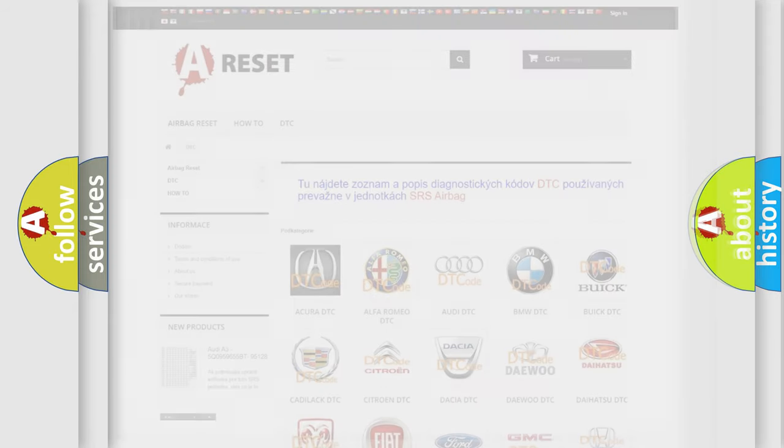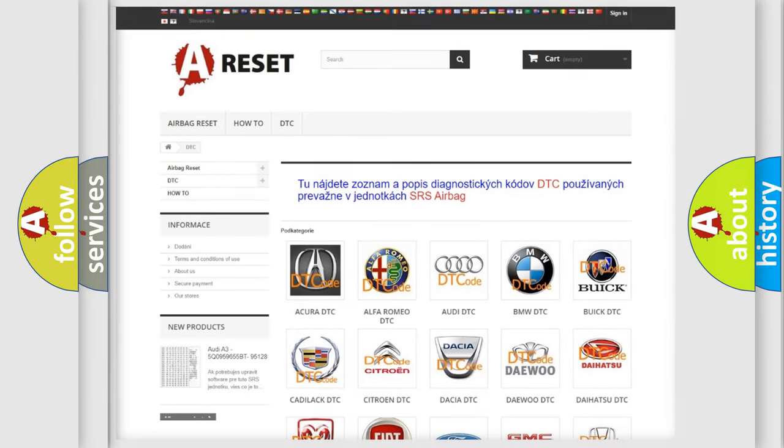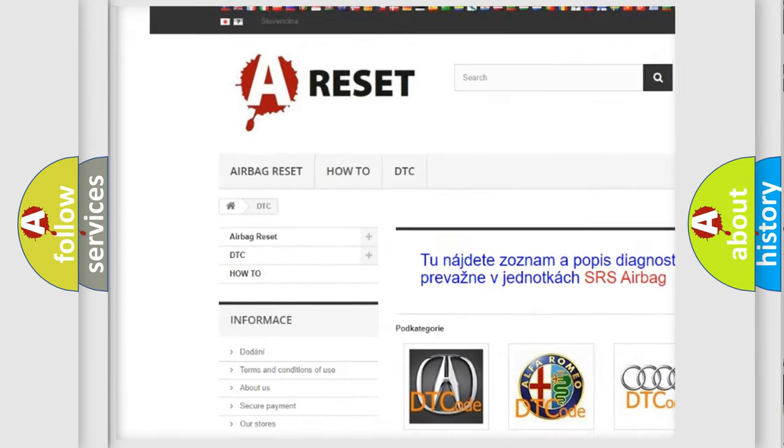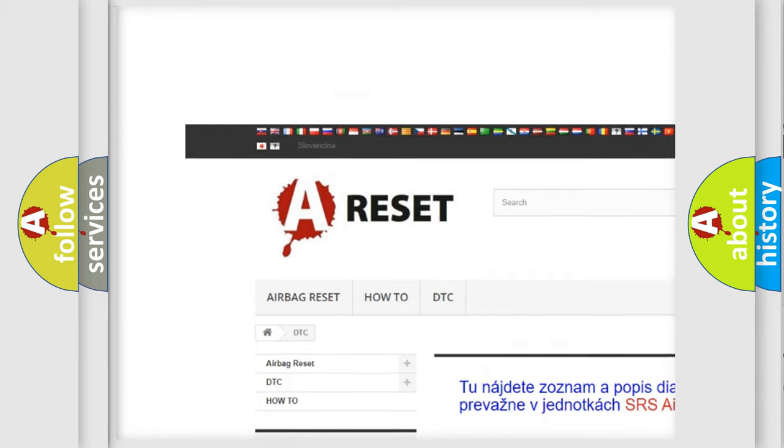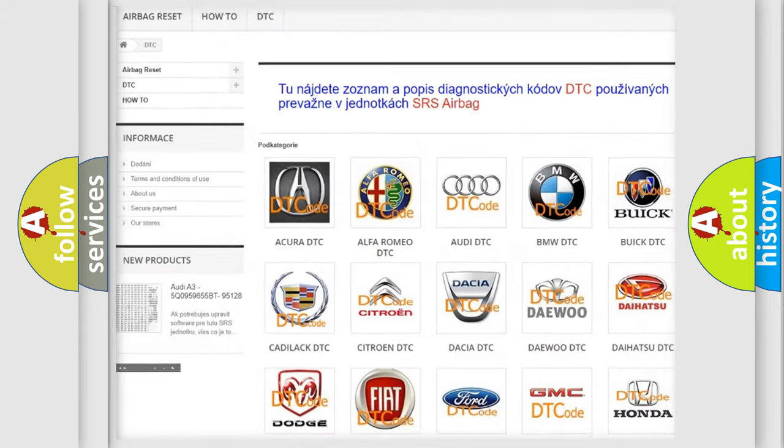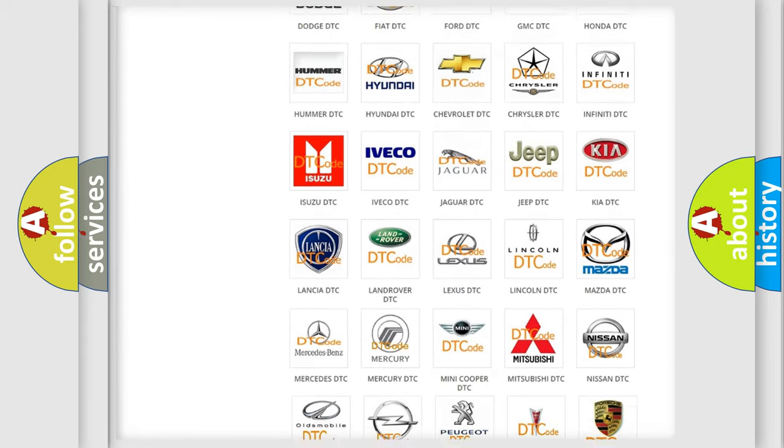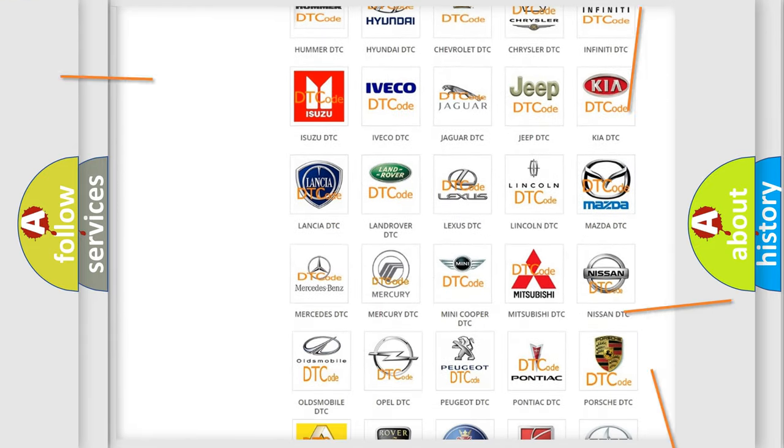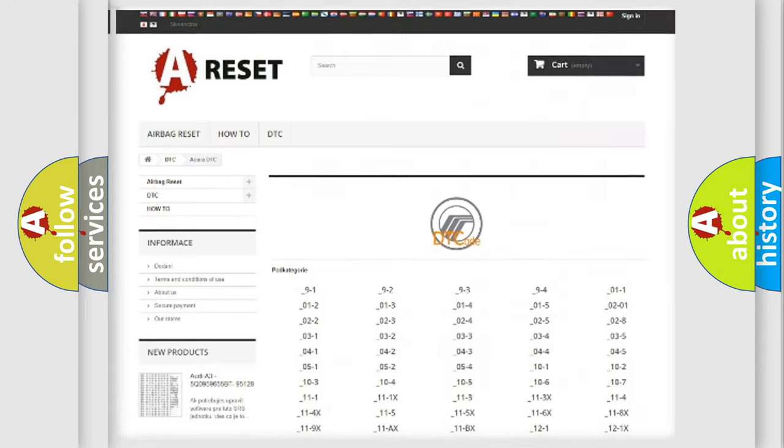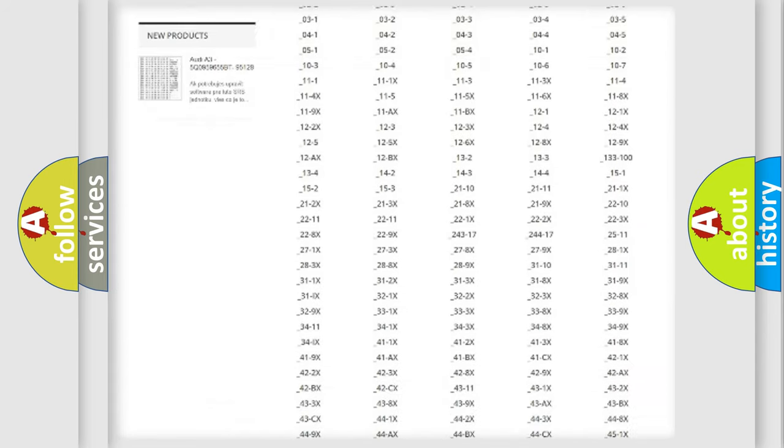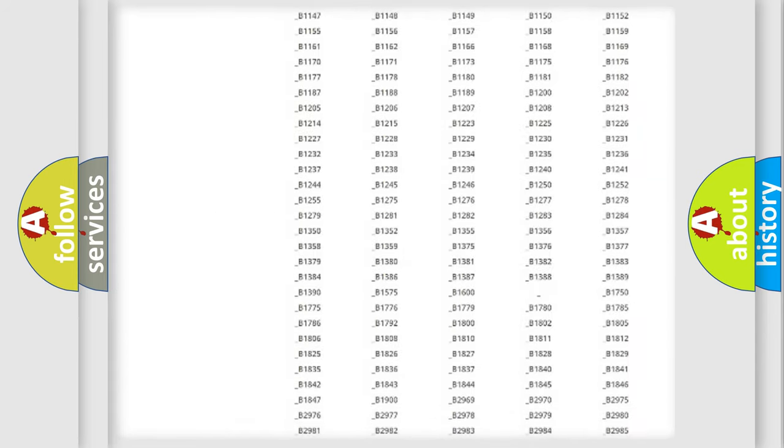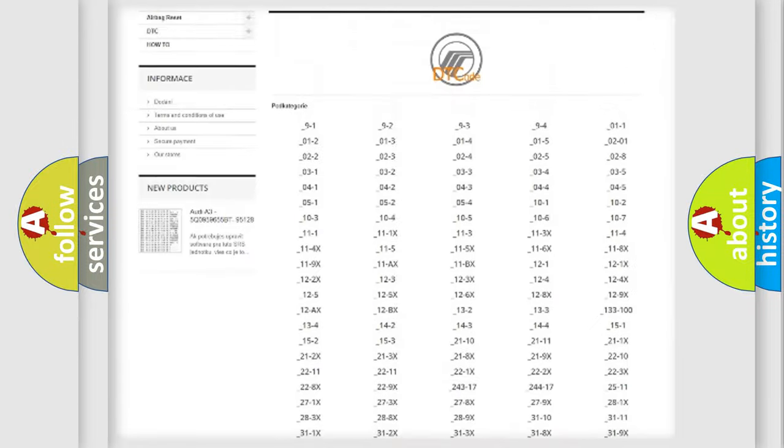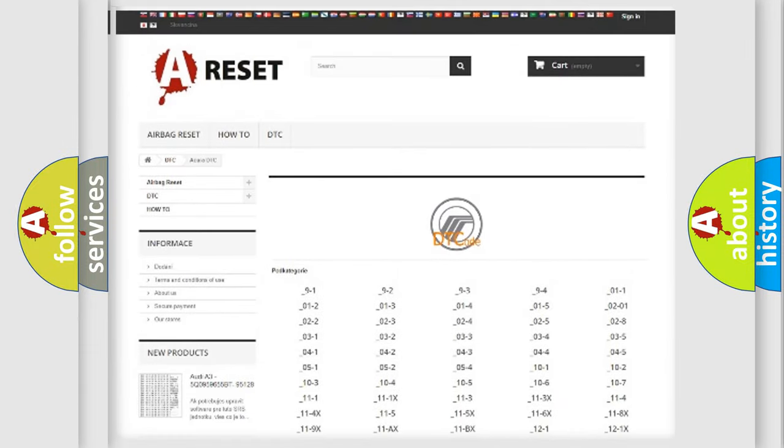Our website airbagreset.sk produces useful videos for you. You do not have to go through the OBD2 protocol anymore to know how to troubleshoot any car breakdown. You will find all the diagnostic codes that can be diagnosed in Mercury vehicles.